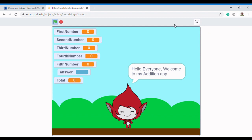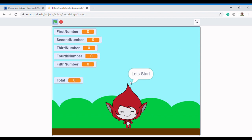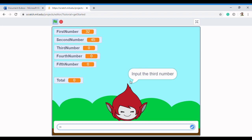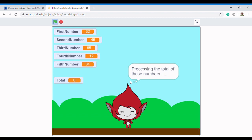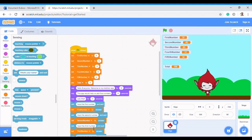Let's start. It asks for the first number: I type 32. Second number: 45. Third: 65. Fourth: 12. Fifth: 34. Press Enter. Now it says 'Processing the total of these numbers' — that's fun — and then it tells us the answer. That looks more engaging.